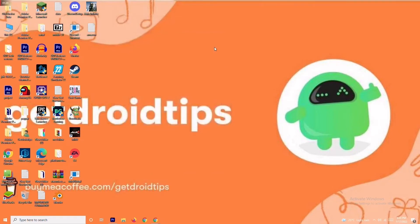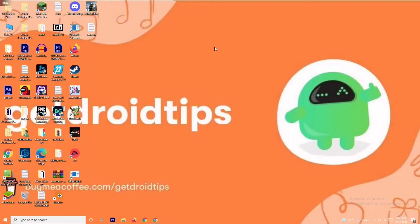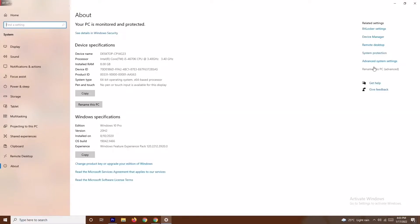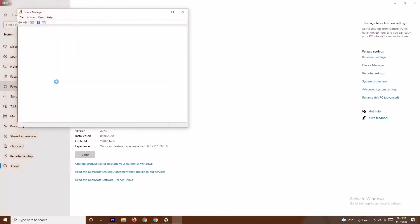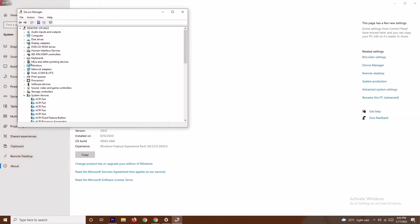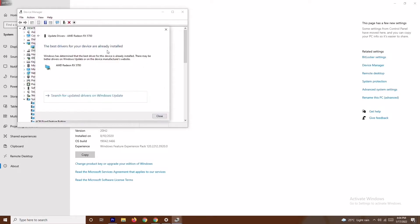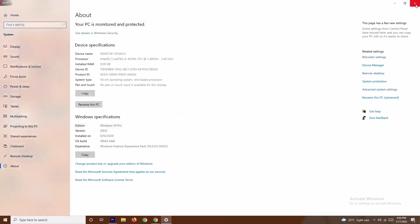If that's not working, don't worry — solution number two is to update your graphics drivers. Right-click on 'This PC', go to Properties, then navigate to Device Manager. Under Display Adapters, you can see my graphics card is an AMD Radeon RX 5700. Right-click it and select 'Update Driver', then choose 'Search Automatically for Drivers'. If the drivers are up to date, you'll see a confirmation message; if not, it will prompt you to update. Once done, try to play the game.